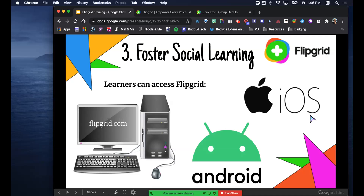Everybody loves GIFs. With the app at their fingertips, students can just get on and respond to the Flipgrid post without having to log into their computer. They can just be on their phone, which they're on anyways. Meet them where they are.